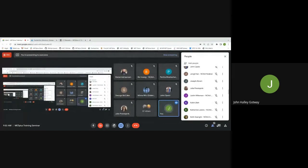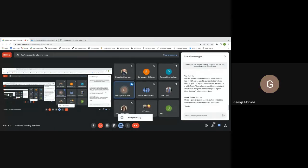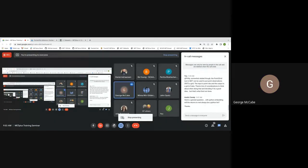No other questions have come in on the chat. There's one question from Austin about Python embedding — will the return to MET always be a Python list? I addressed that out loud, but I can type in the chat if we need something for posterity.